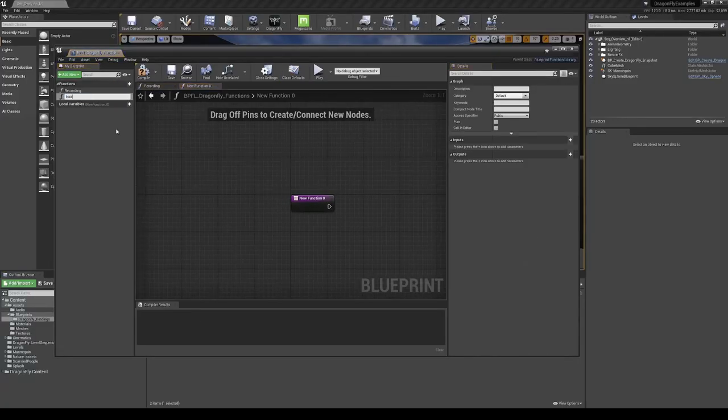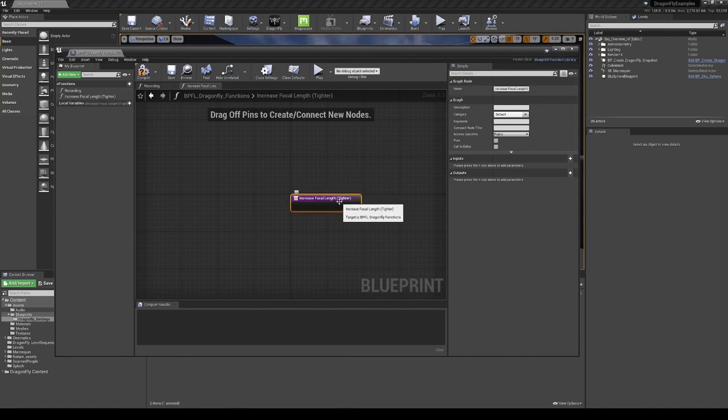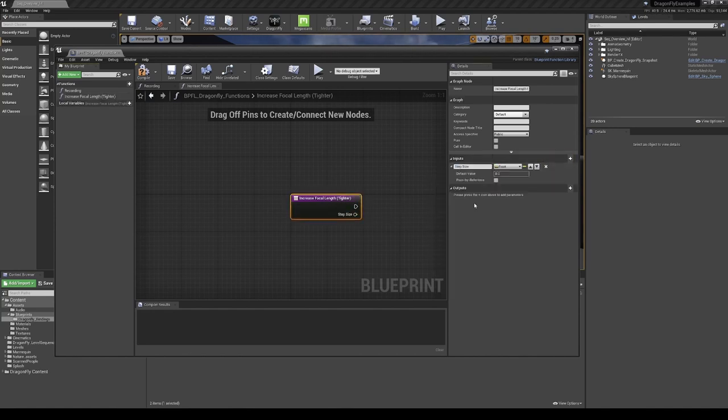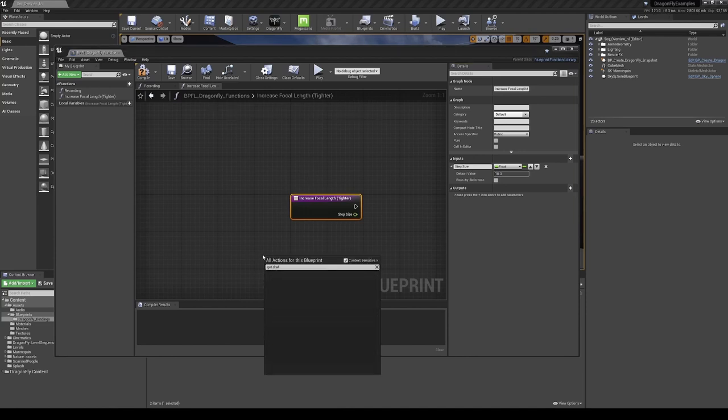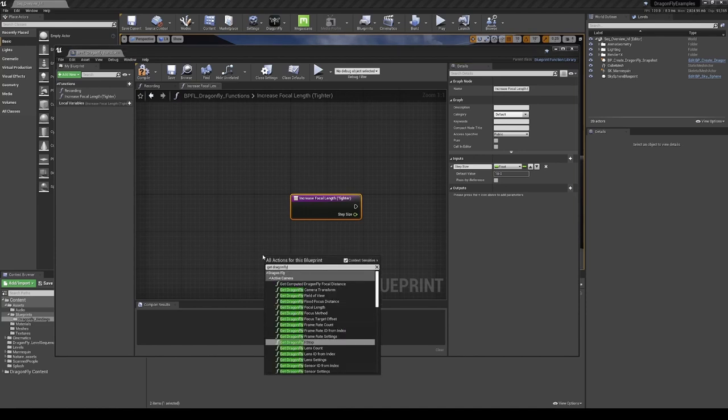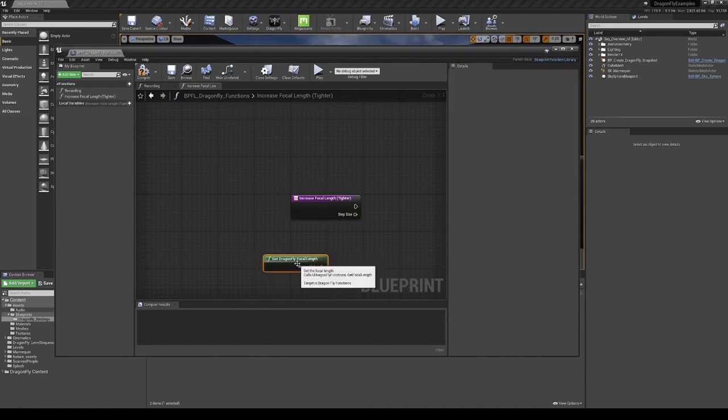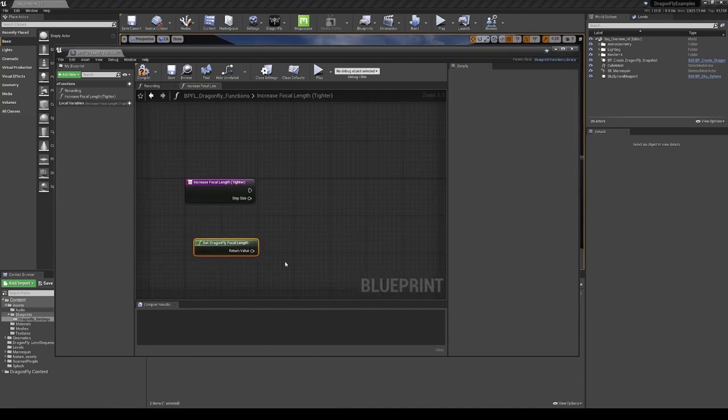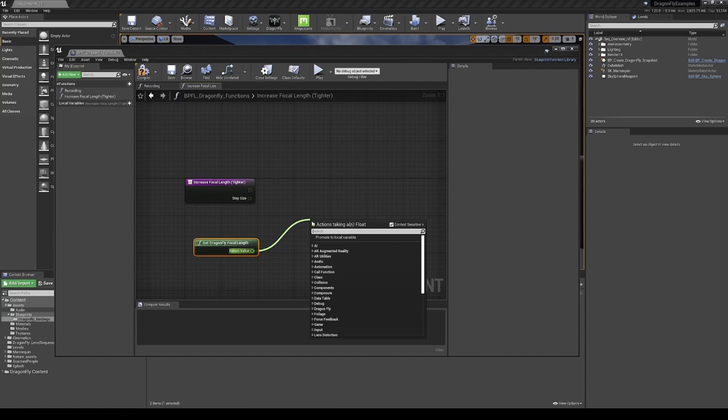Unreal Engine's blueprint visual scripting system is very powerful and flexible. As a node-based system, it allows creatives access to concepts and tools generally only available to programmers.